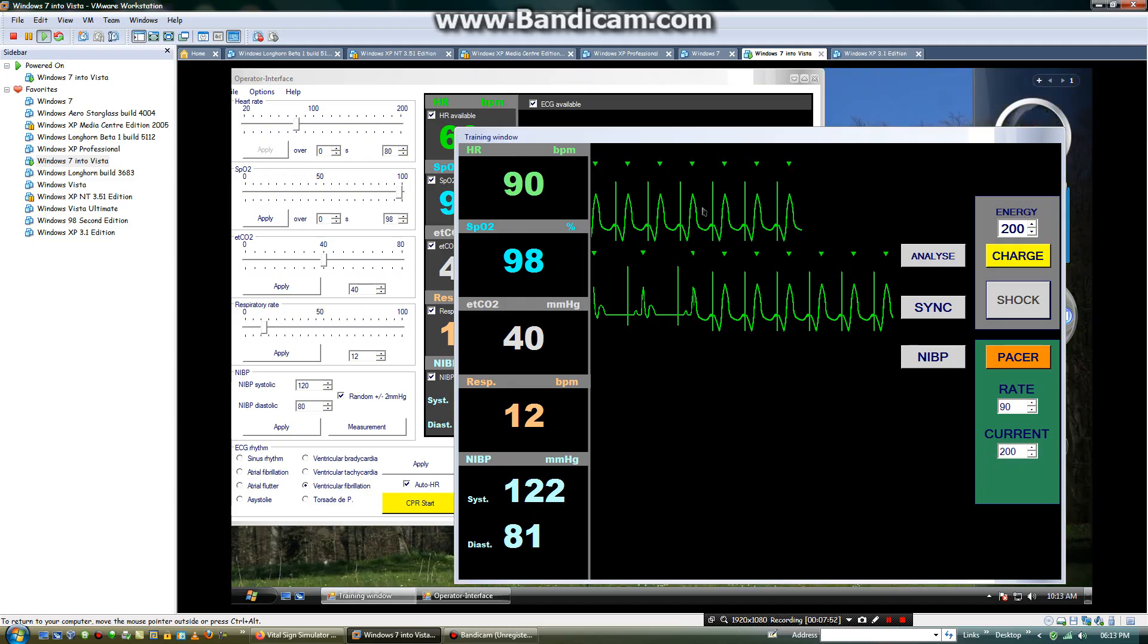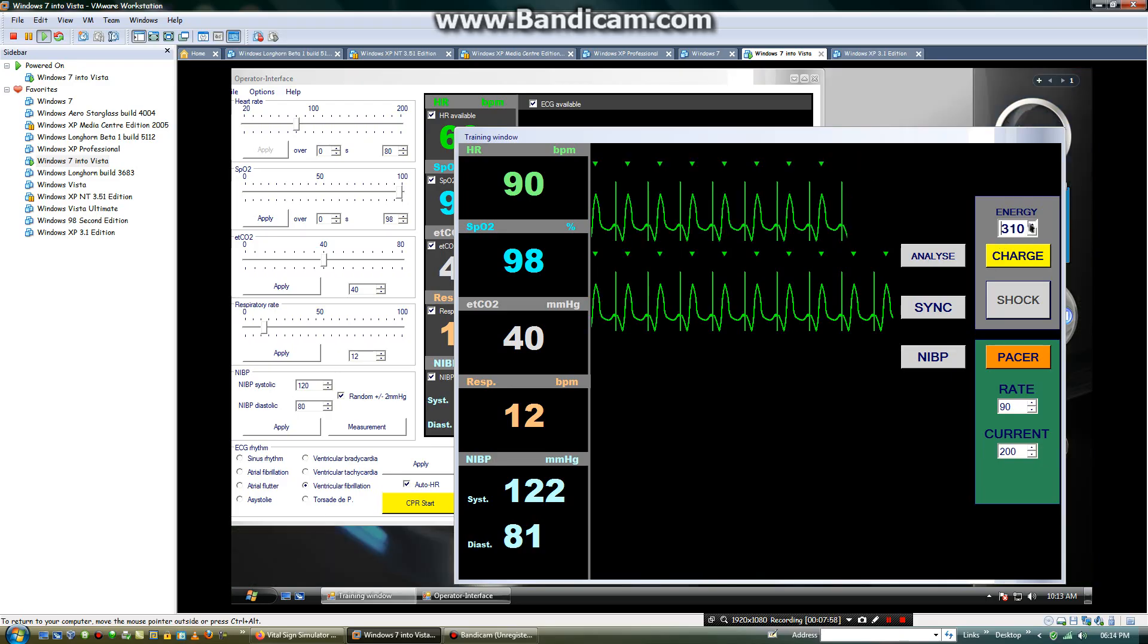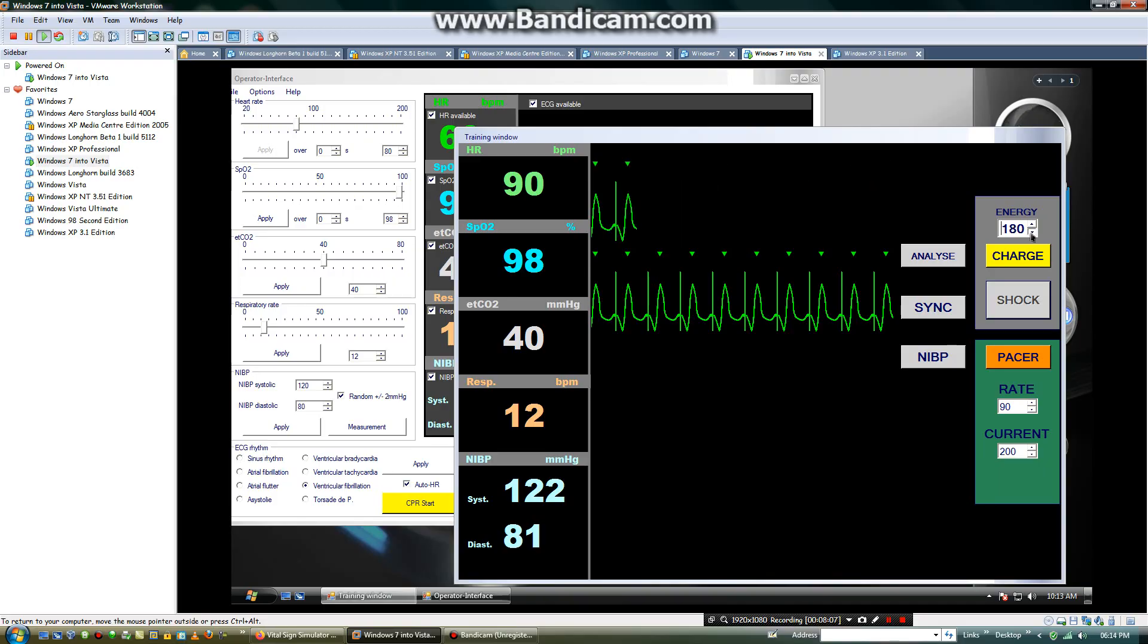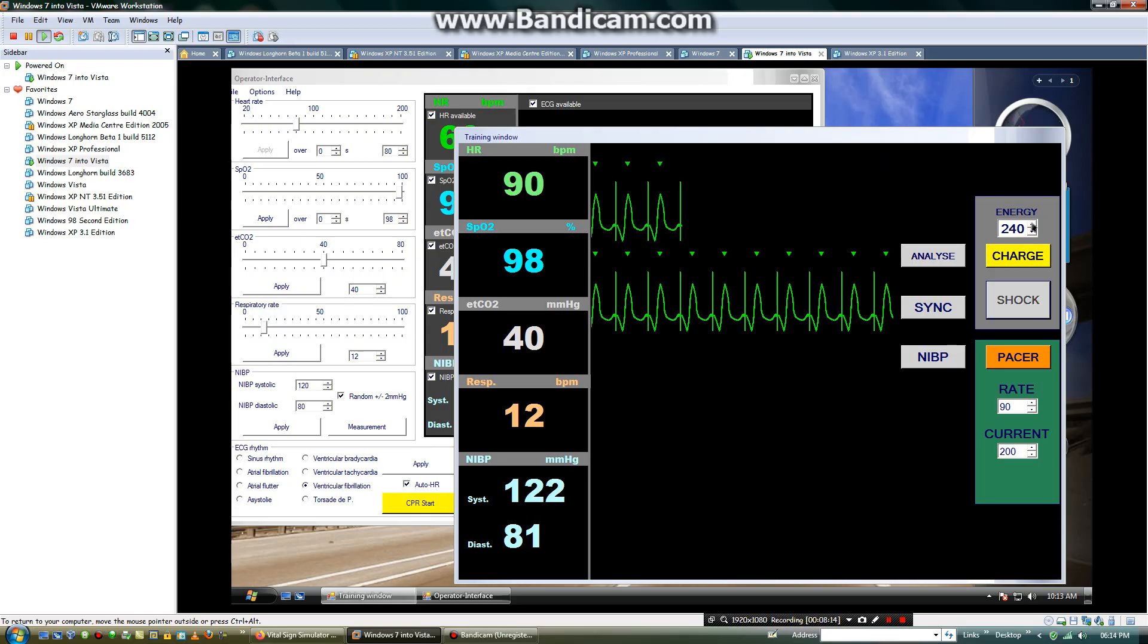It will look like this. You can also increase the energy joules up to the highest 360 joules or bring it back to 200 or even 150 joules. You can also increase the pressure that is far little for advanced defibrillation occurring in VT or VF.